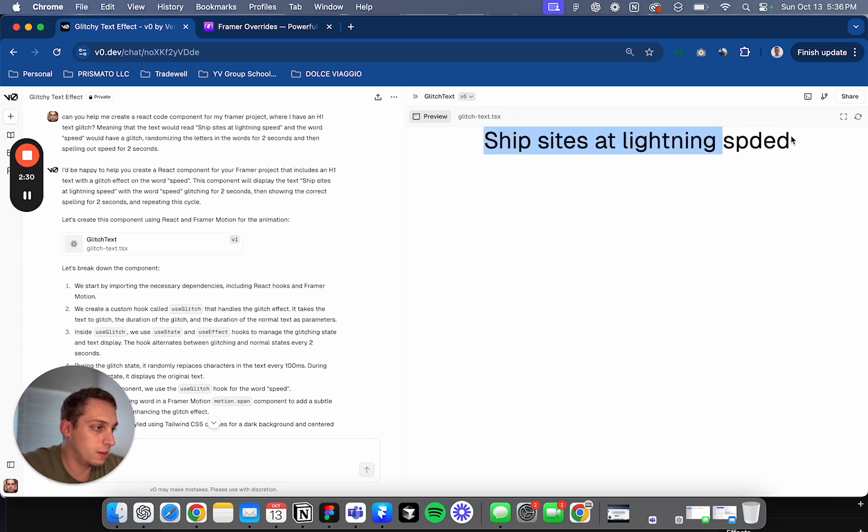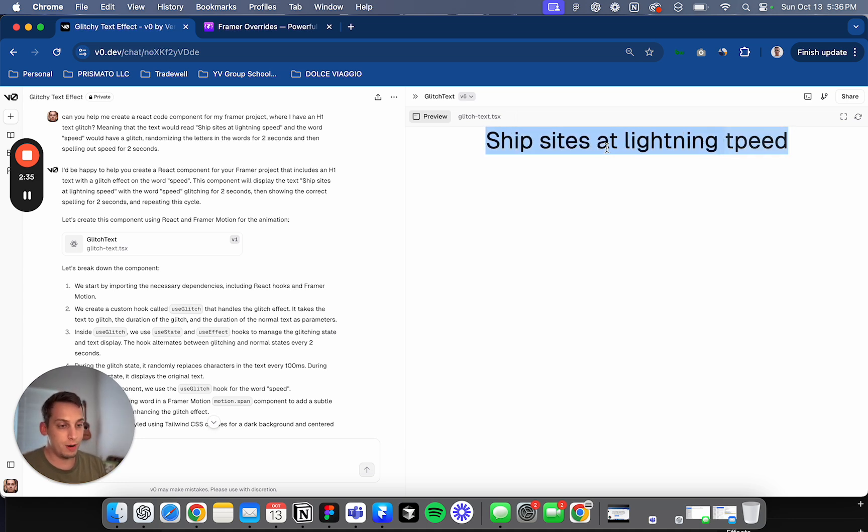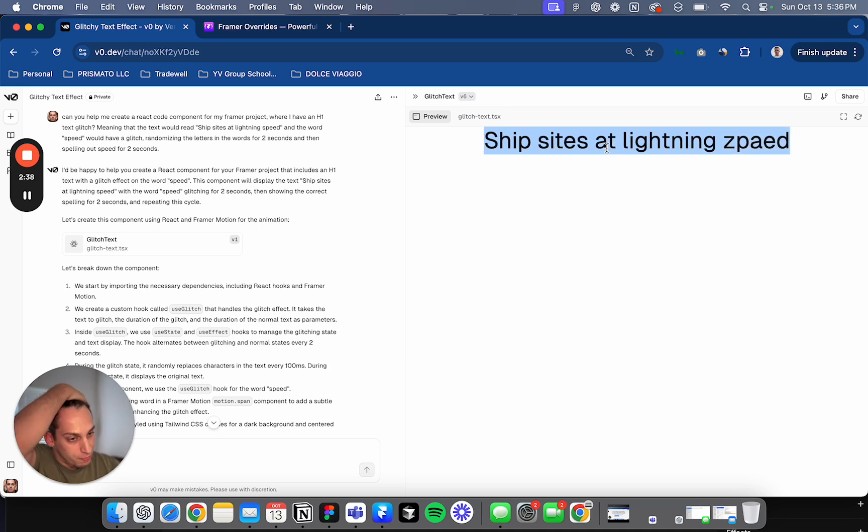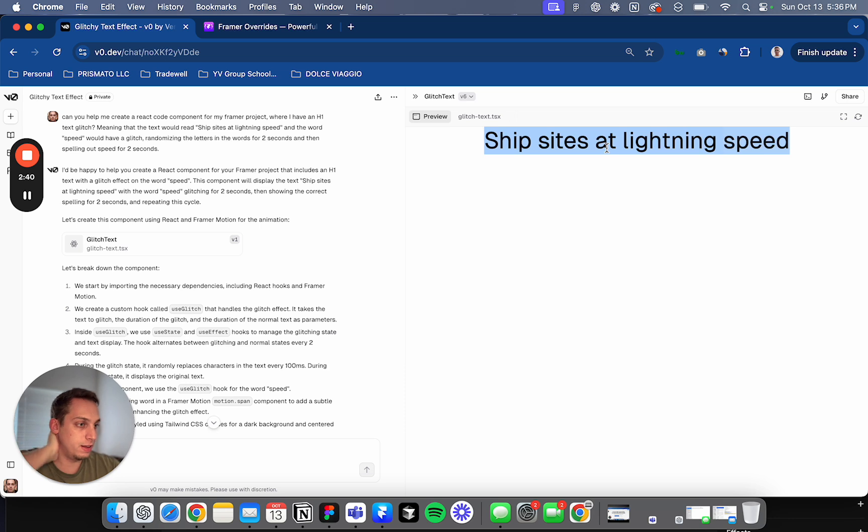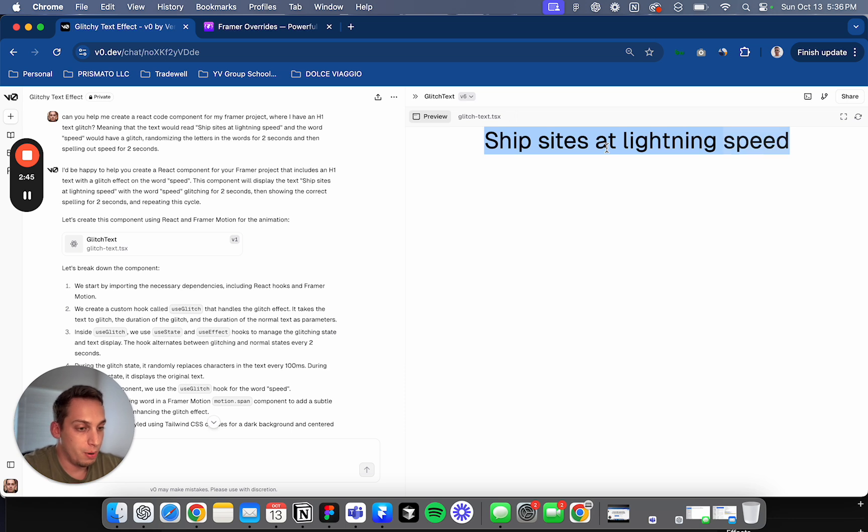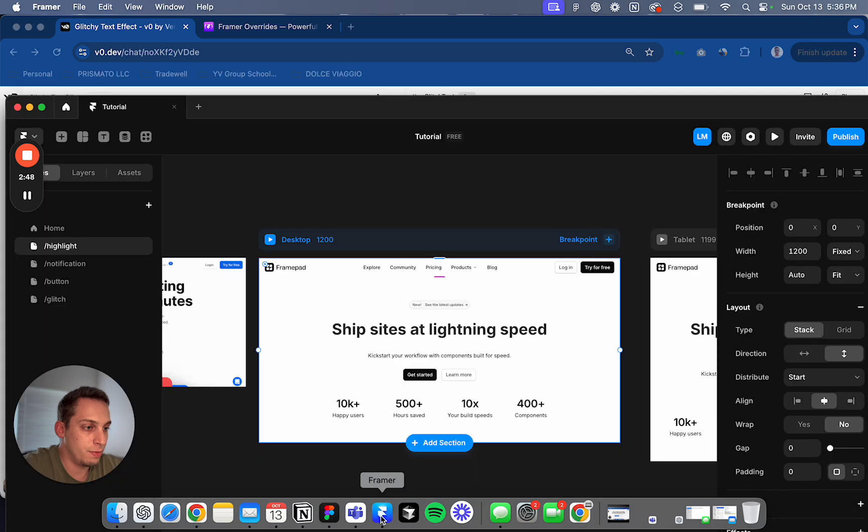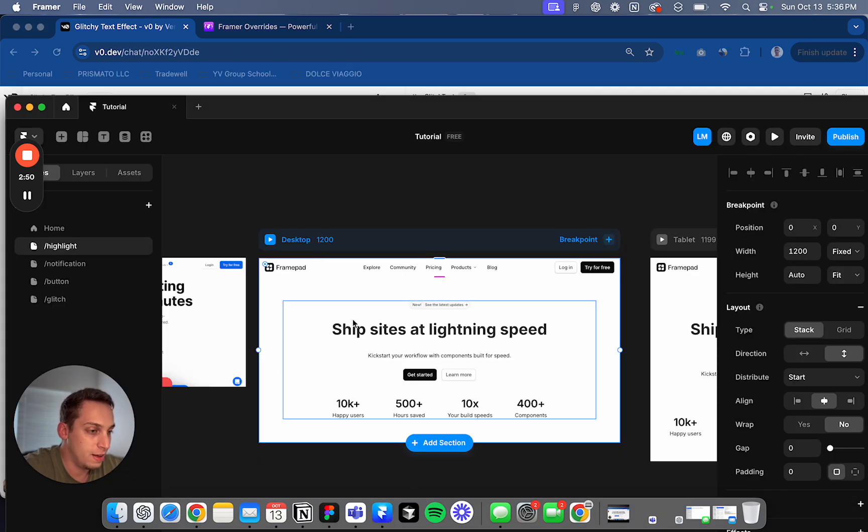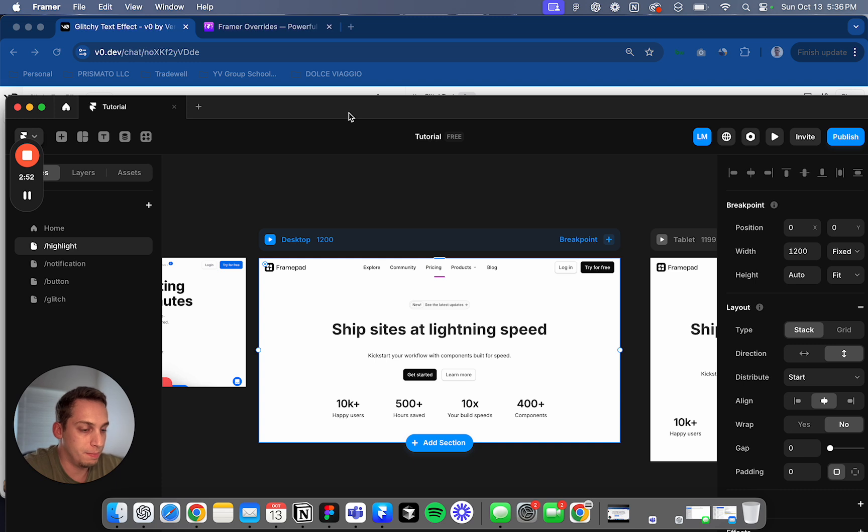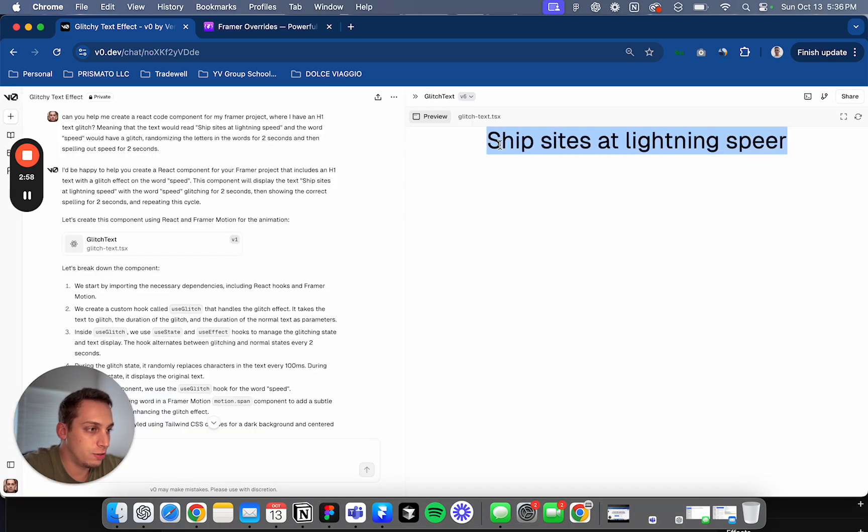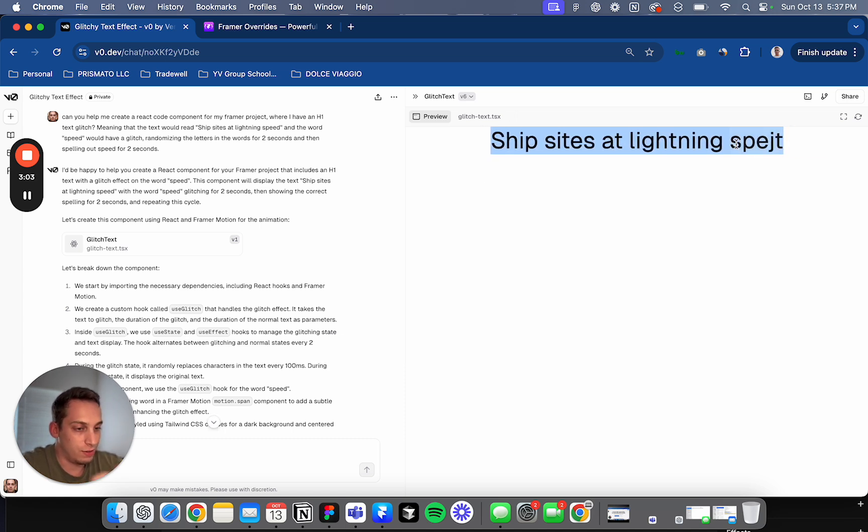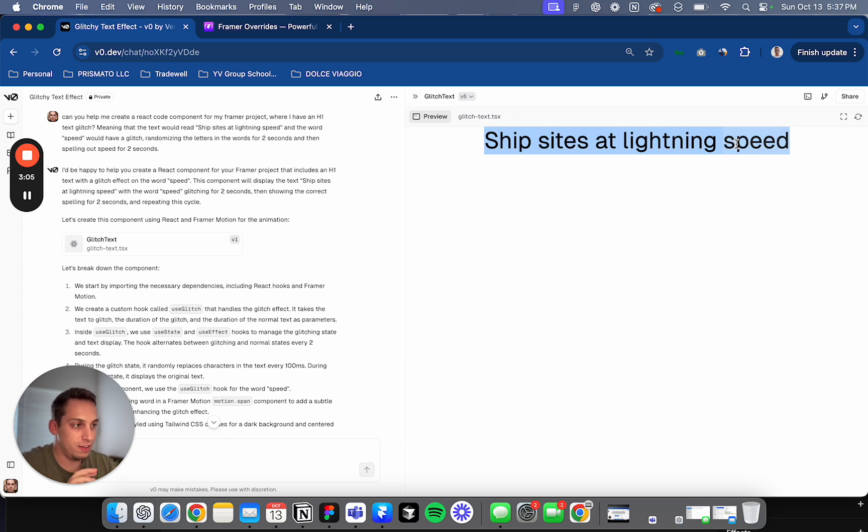You can see it here. I'm using the default title from FramePad. FramePad is a great component library tool. So if you guys don't know about it, please visit it. It's in the link in the bio. It's basically like an extended component library. I'm actually using the design of FramePad's navbar and hero section in this video. Basically, I'm using this default title that they're using. So ship sites at lightning speed. And I wanted to change the speed so that it generates random letters for two seconds and then it shows speed for two seconds.